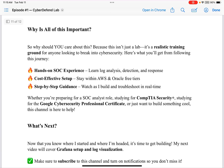Why is all of this important? Because this isn't just a lab — it's a realistic training ground for anyone looking to break into cybersecurity. Here's what you'll get from following this journey: hands-on SOC experience including log analysis, detection, and response; a cost-effective setup staying within AWS and Oracle free tiers; and step-by-step guidance as I build and troubleshoot in real time. Whether you're preparing for a SOC analyst role, studying for CompTIA Security+, studying for the Google Cybersecurity Professional Certificate, or just want to build something cool, this channel is here to help. I recently obtained both the CompTIA Security+ and the Google Cybersecurity Professional Certificate.